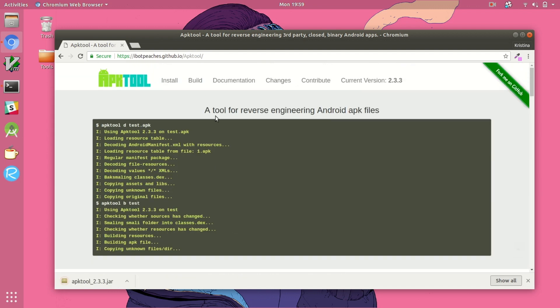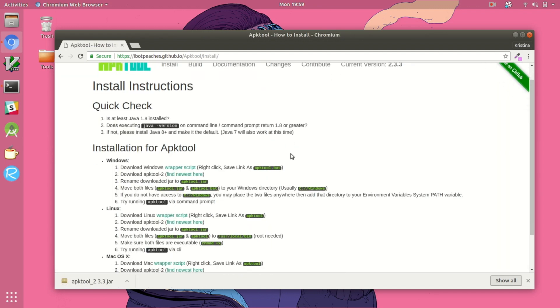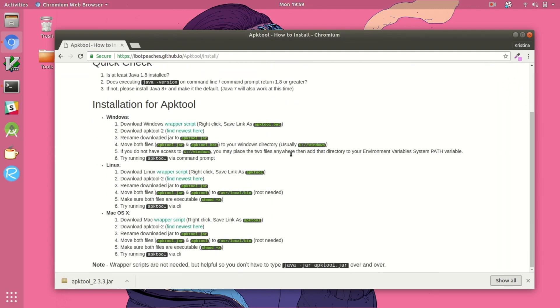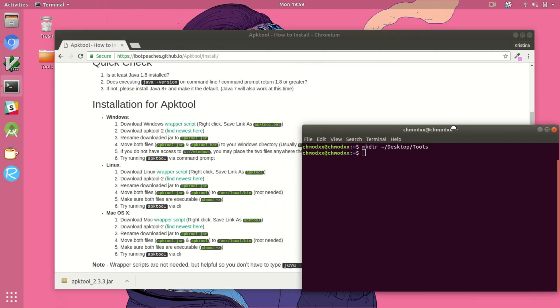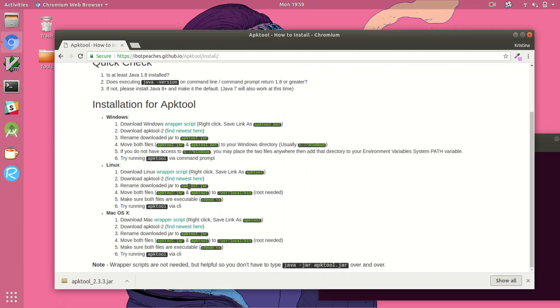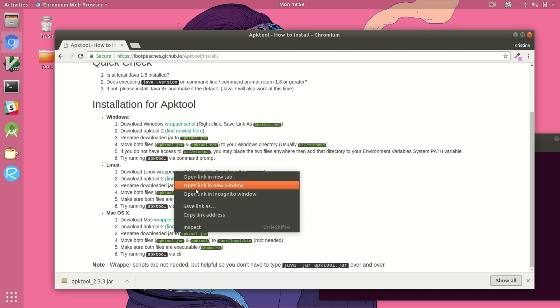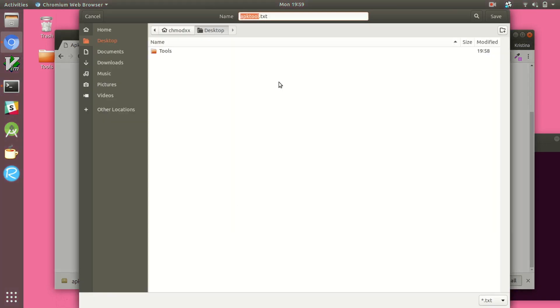If you go to the install page there are actually pretty extensive installation instructions for APKTool. We're going to start by downloading this wrapper script that's just going to make everything a little bit easier for us. And we're going to save it as just APKTool without any extension.